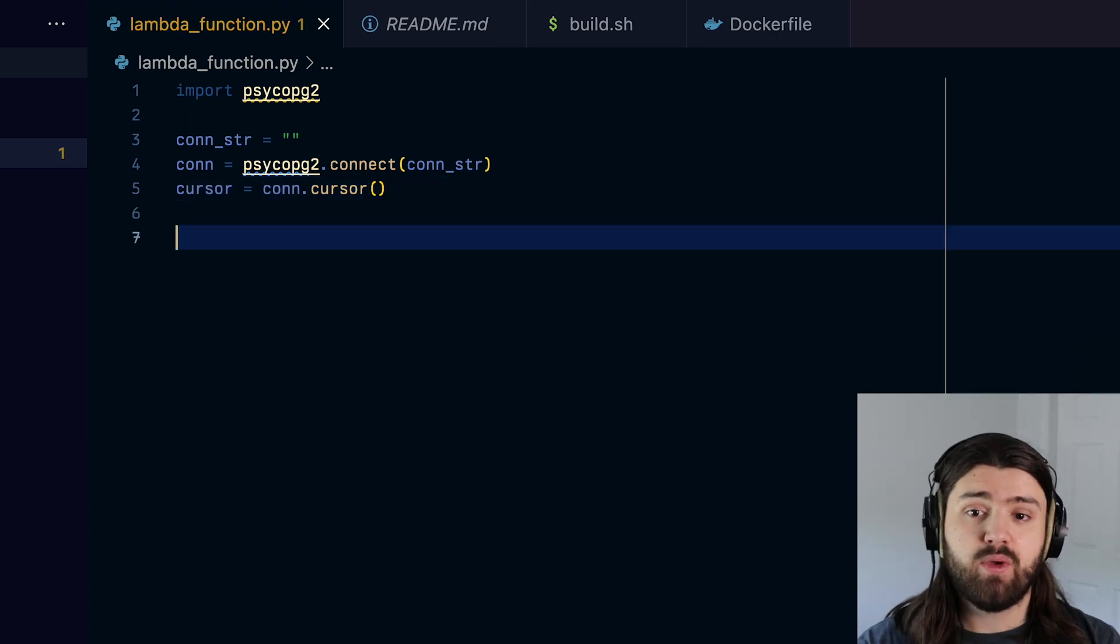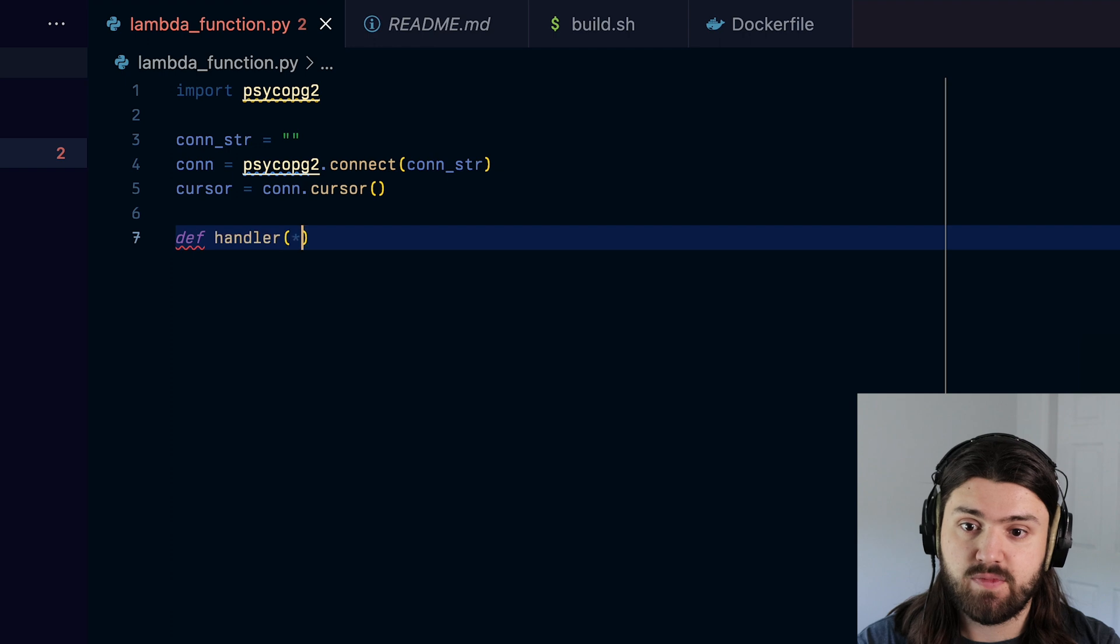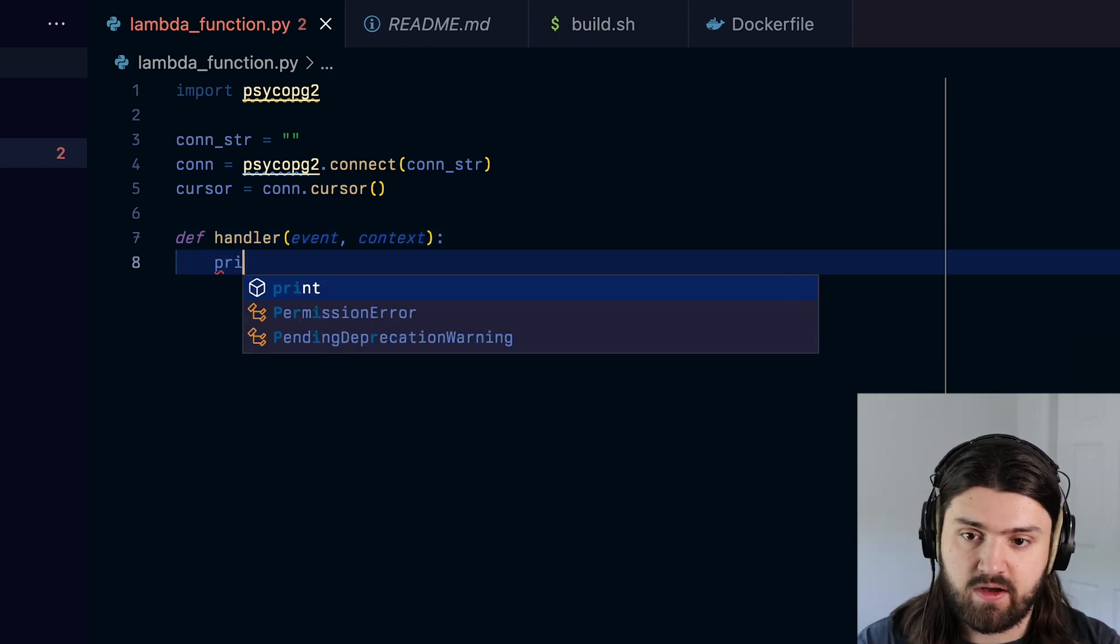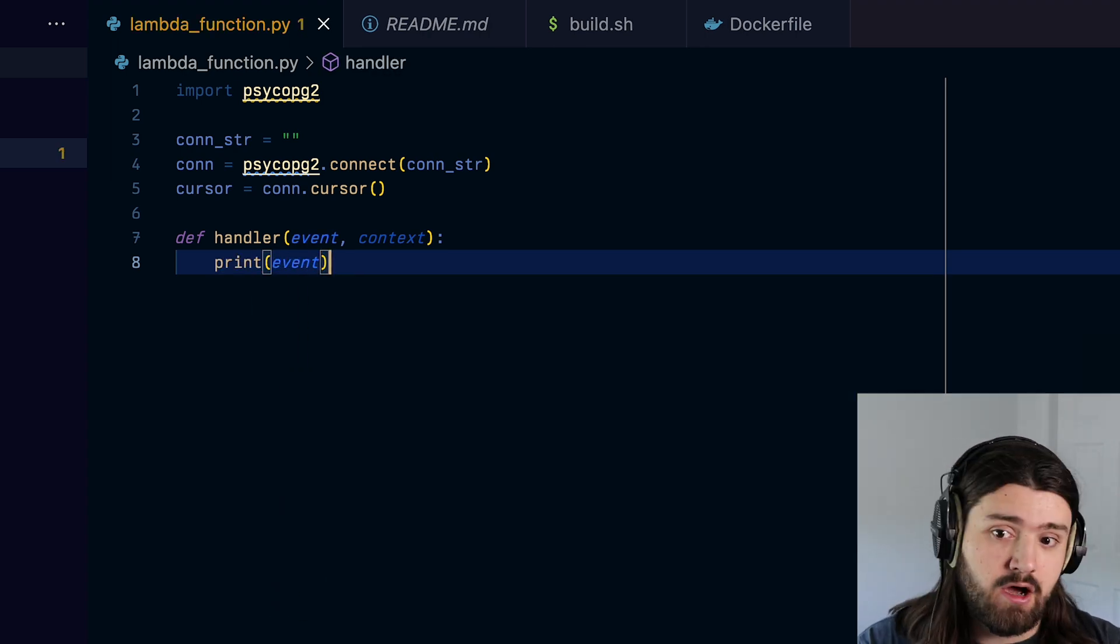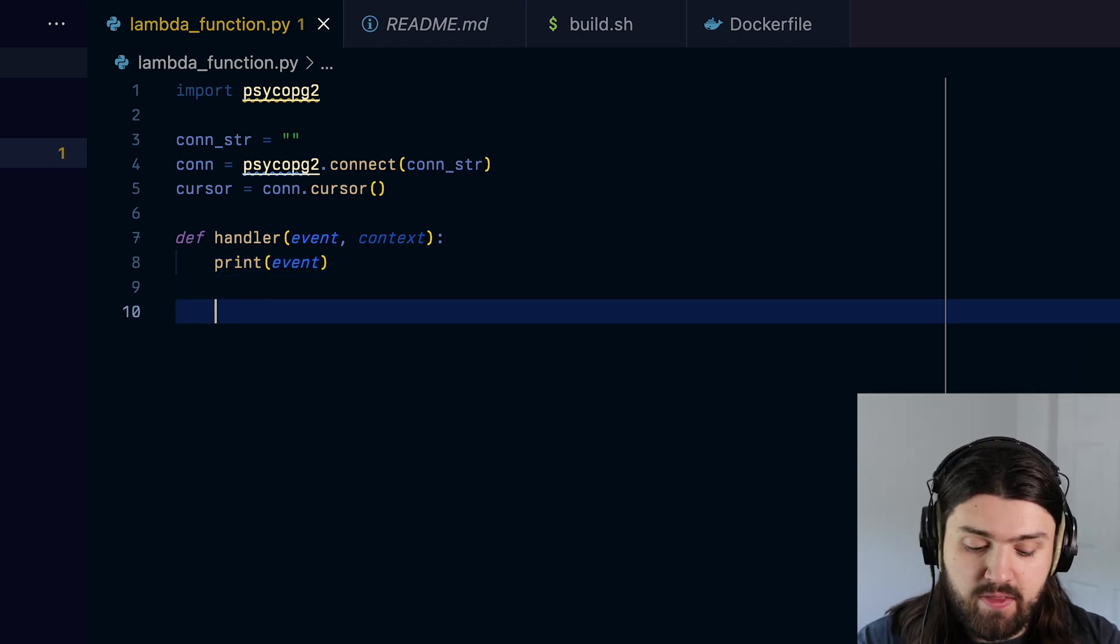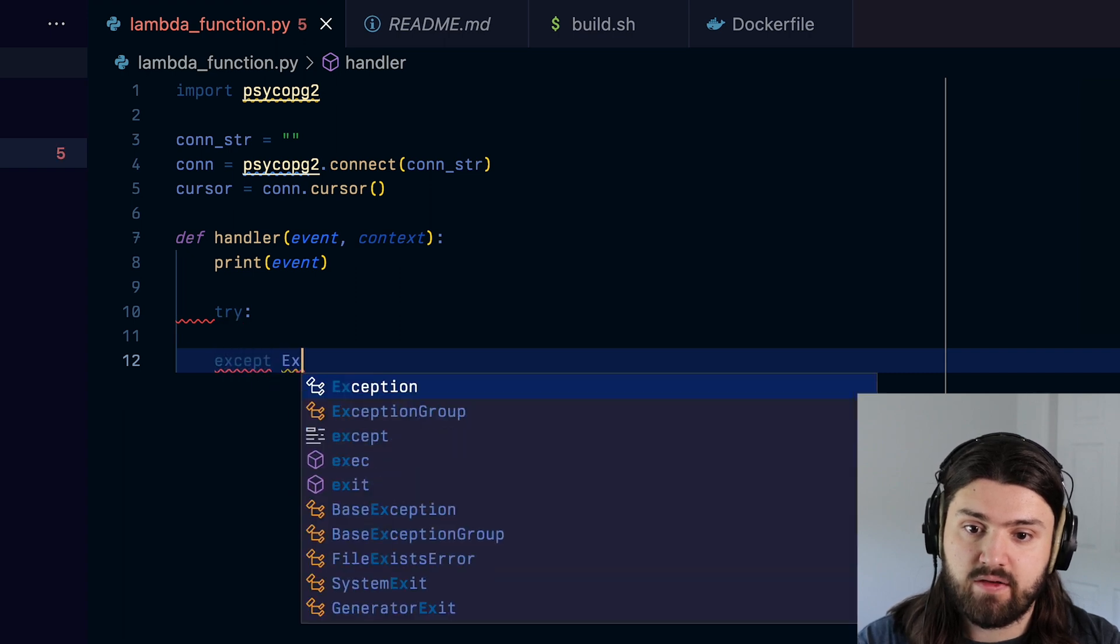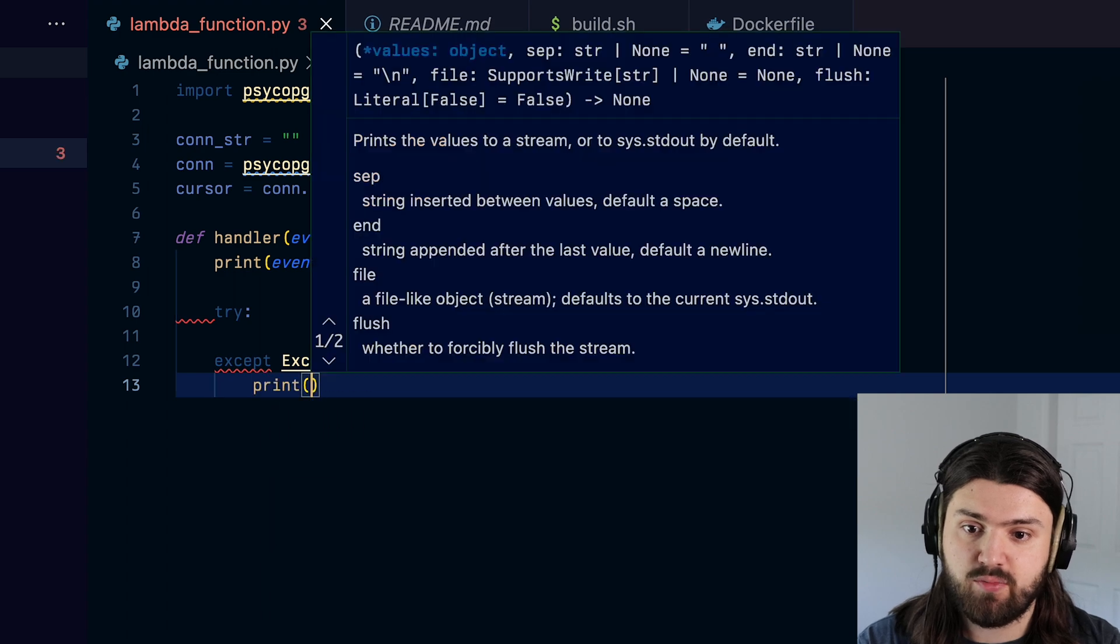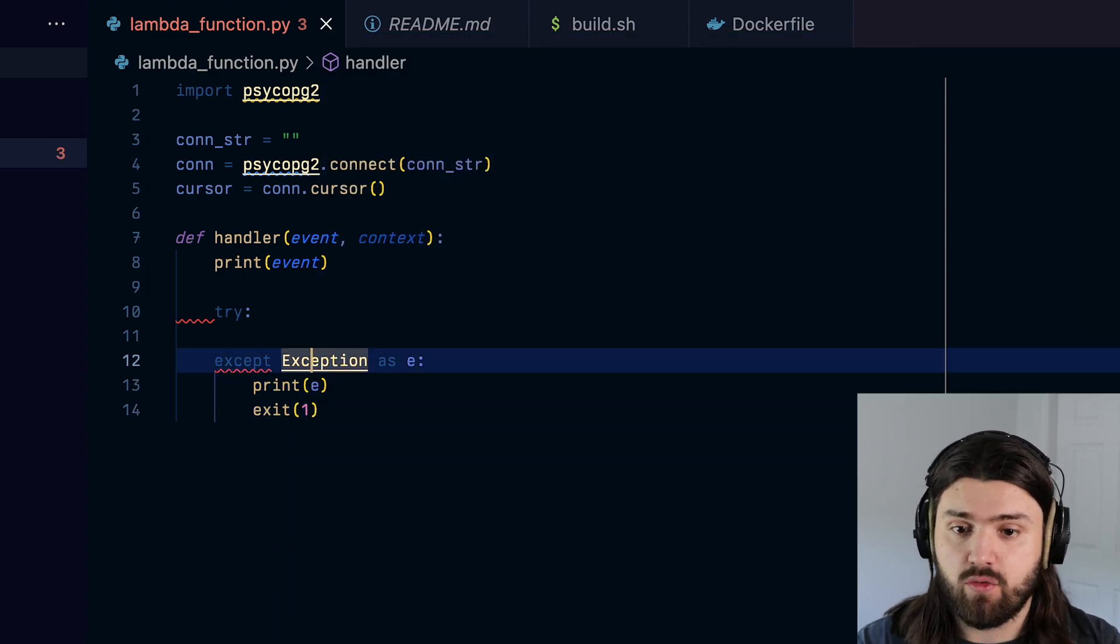Once we have that, we can actually start writing our actual Lambda handler. So we'll do def handler, and this takes in an event and context. And then I always like to print out the event. This is always useful. So you can go back and see what the event was in case your function crashed, or something similar. Then we're going to put this in a try statement. And we're going to do except exception as E, and we're going to print this exception out print E and exit with a one code if something does go wrong.